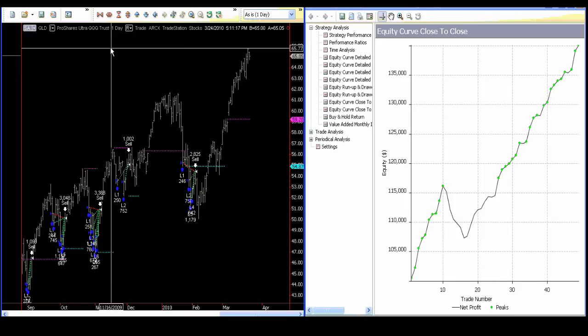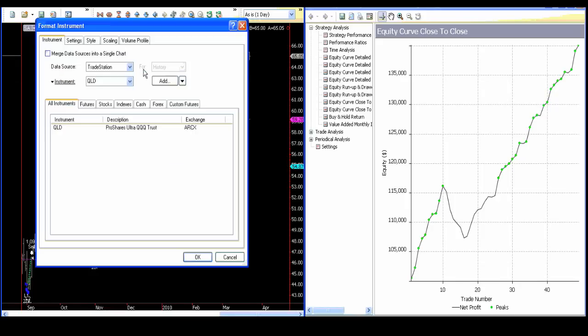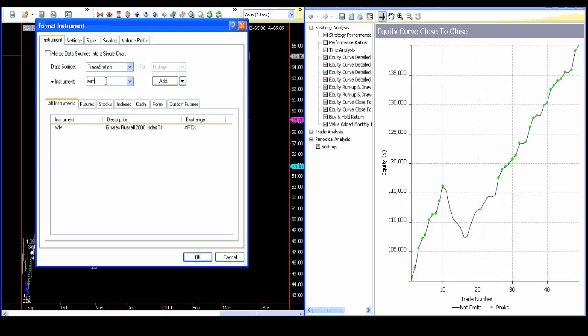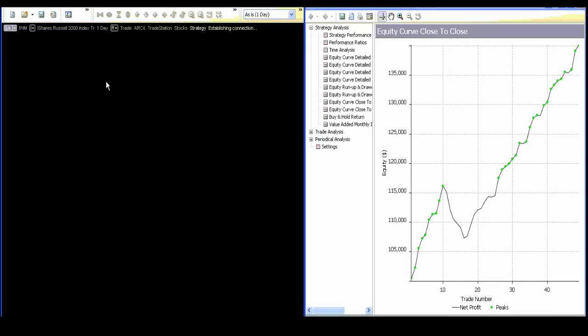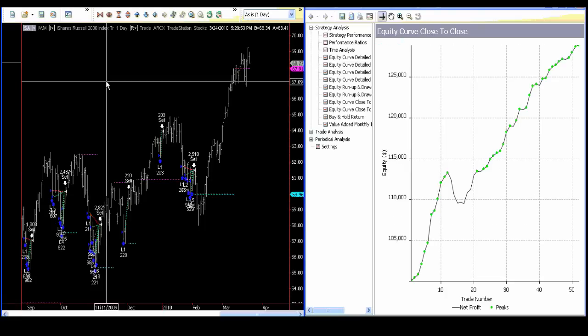What I've done here is I've shown... let me see, maybe I'll do IWM. So what I've done is shown you a bunch of different securities.